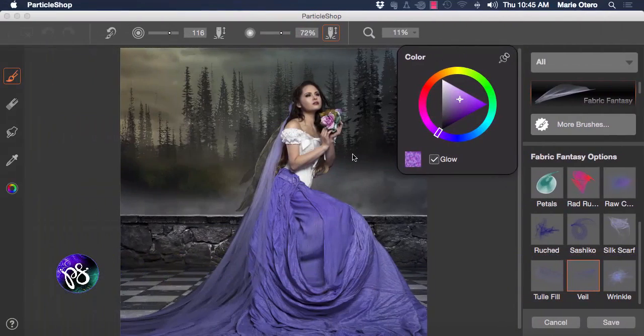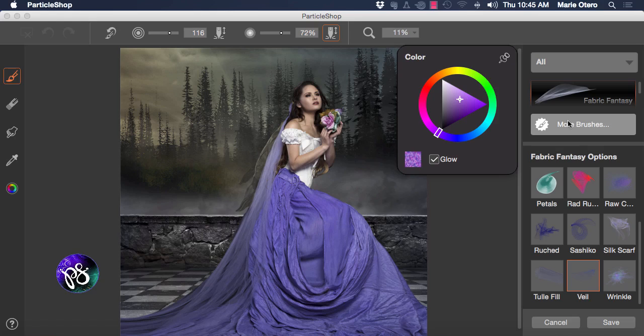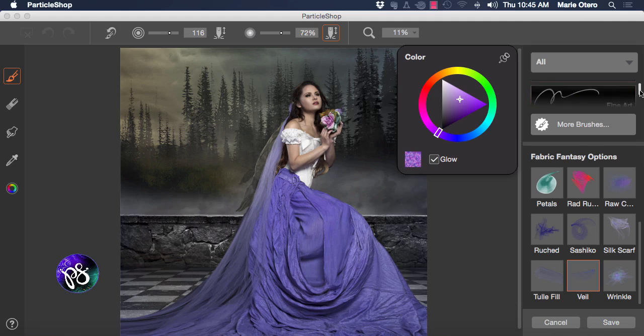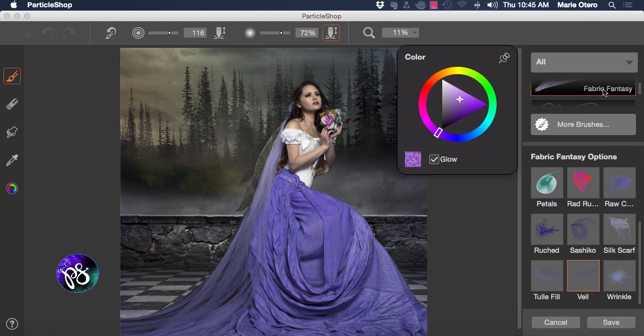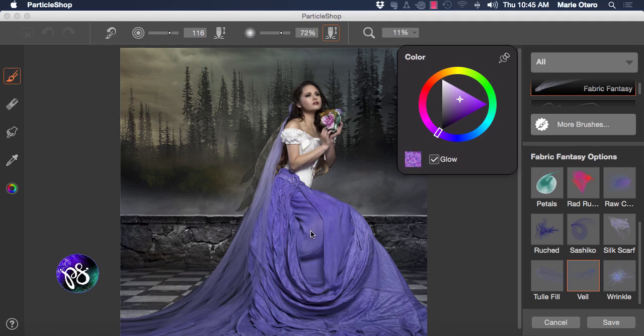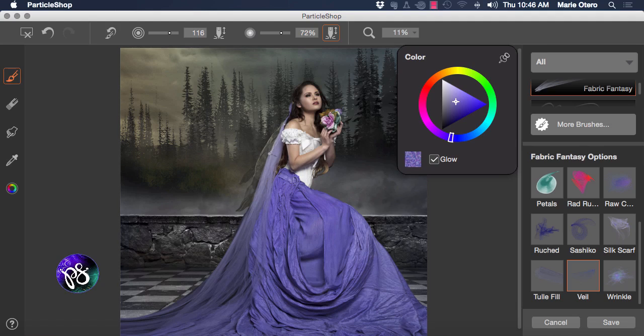With our Particle Shop interface open we can begin to add some interesting and embellishing strokes to our image. I'm going to begin by focusing on the fabric fantasy collection of brushes. In the right hand side of the interface you can see the brushes that you have loaded or available and I'm going to choose fabric fantasy and I'm going to begin with the veil brush. Pressing my alt or option key in the image brings up my color picker and I'm going to sample some colors from inside the image and begin to place some brush strokes down.